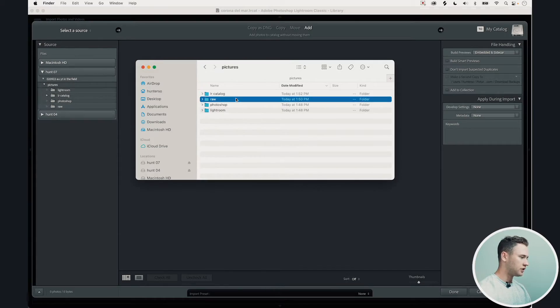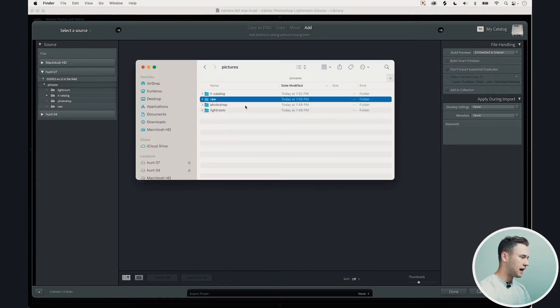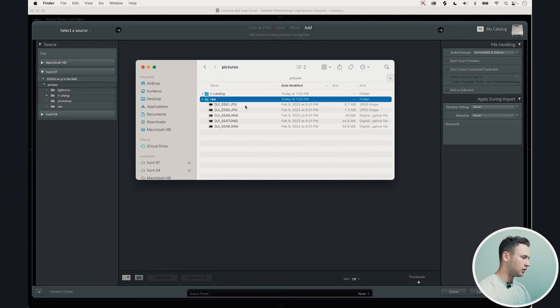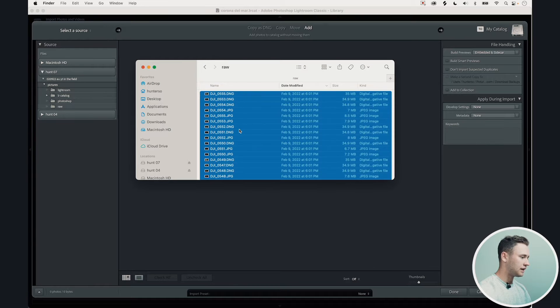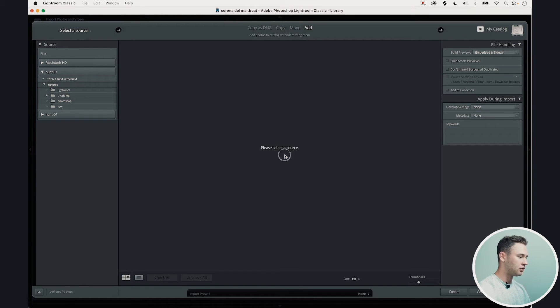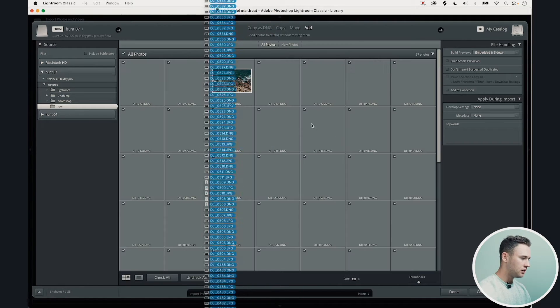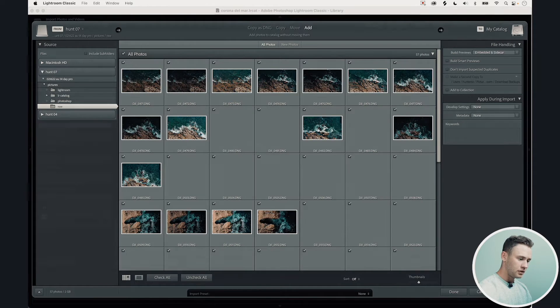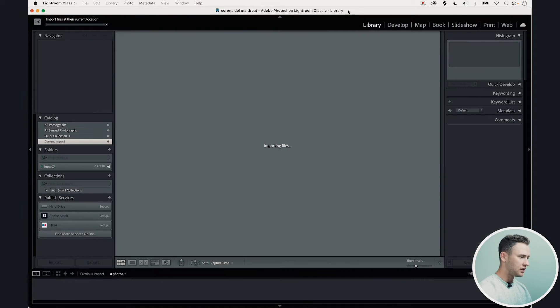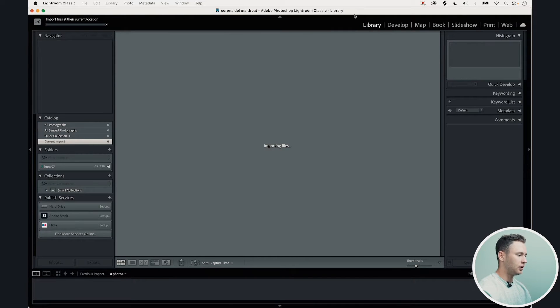So what you want to do first here is actually import your photos. Mine are right here. This is all from the shoot and I'm going to drag them all in right here and do import.